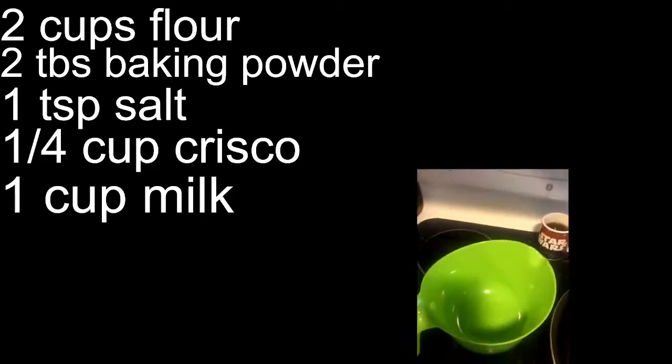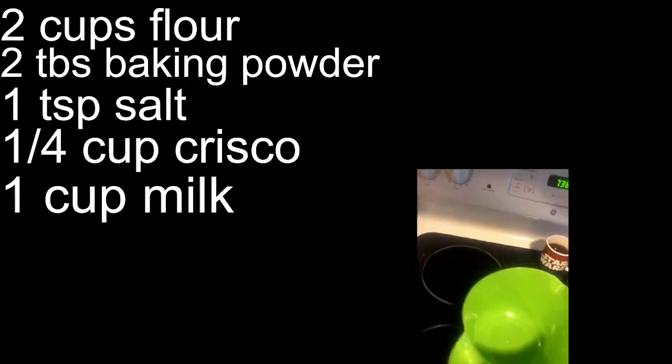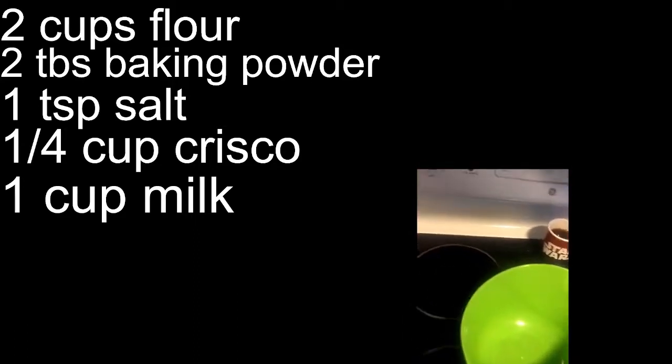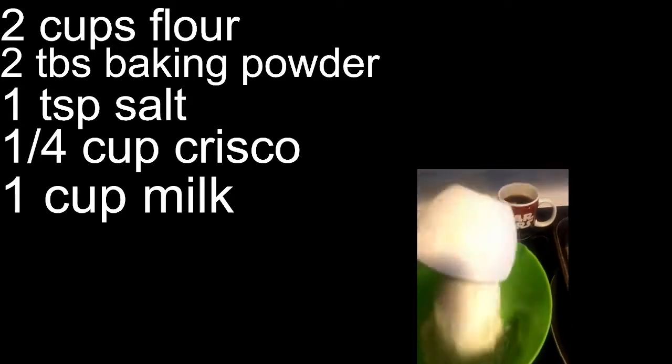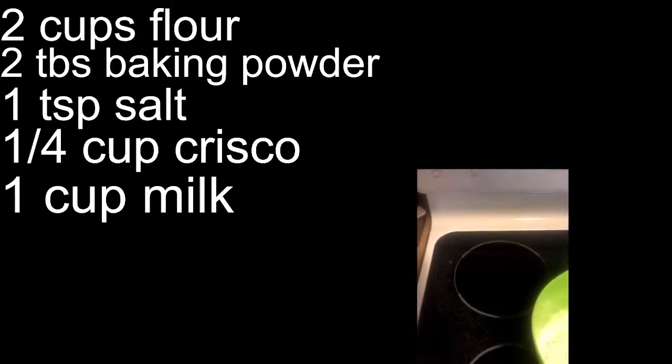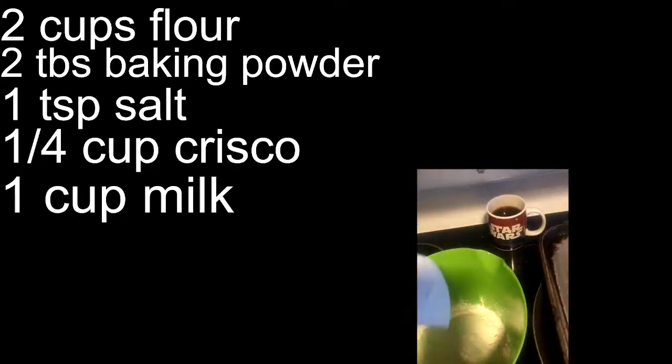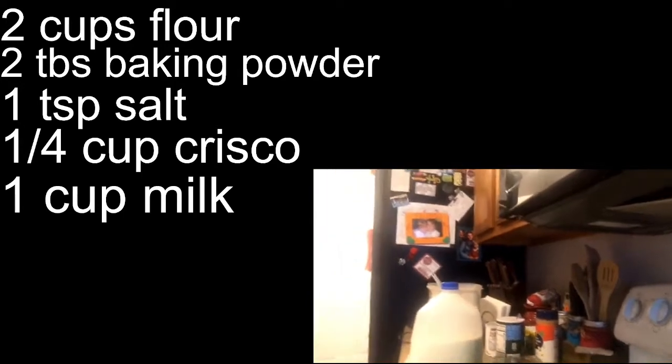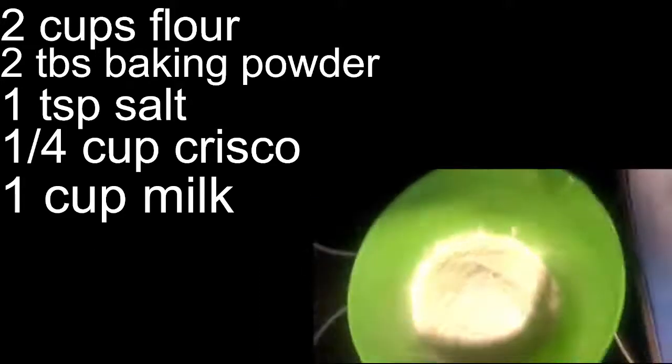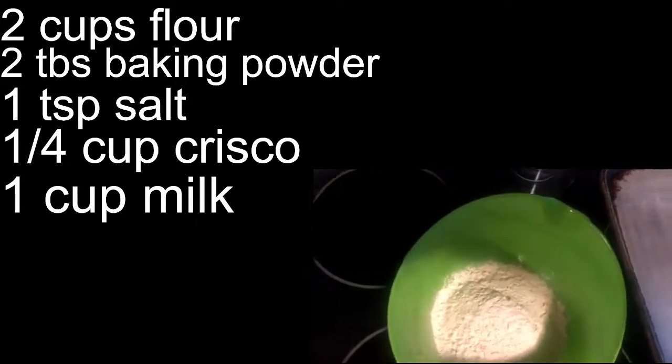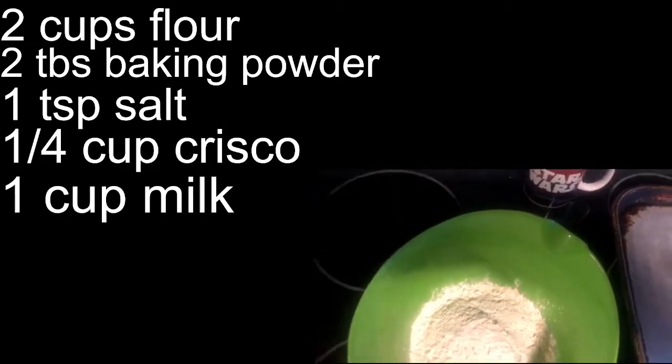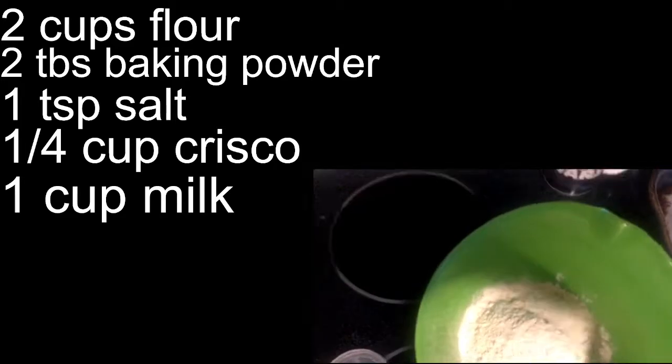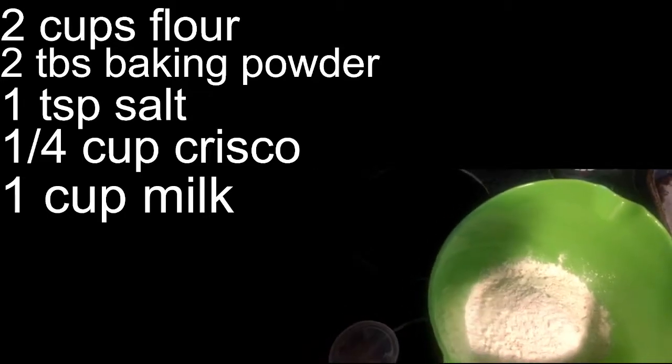So, in a largish bowl, we are going to put our two cups of flour. That's about one. That's about two. And then, we will add our baking powder.